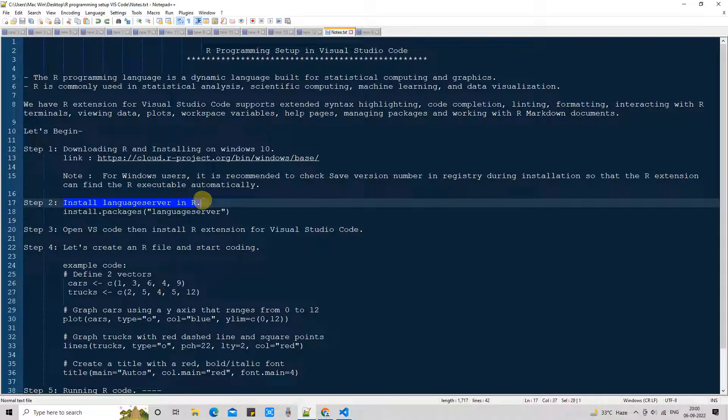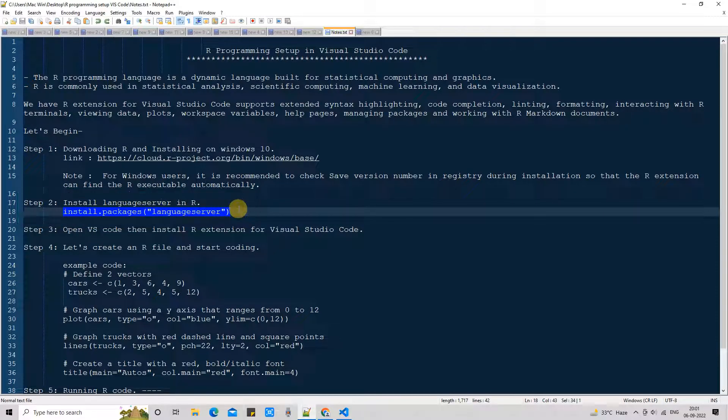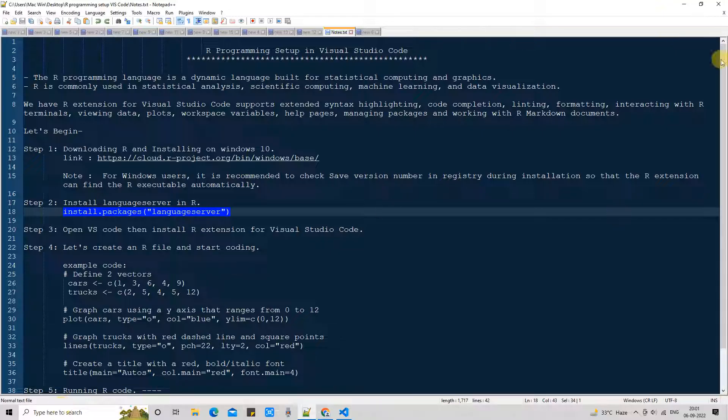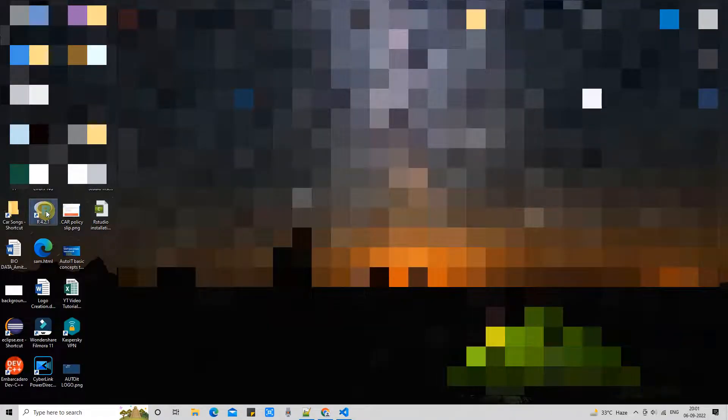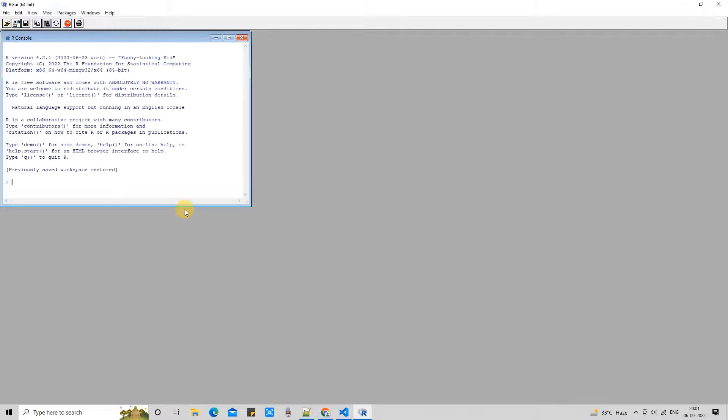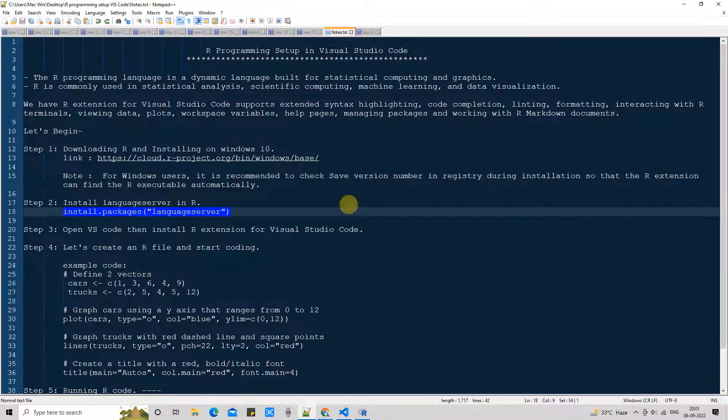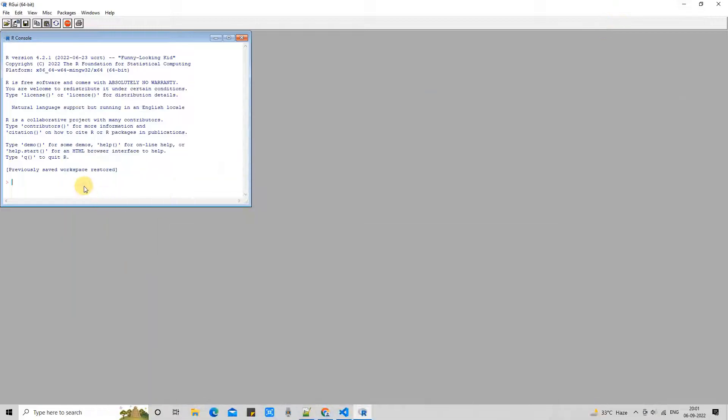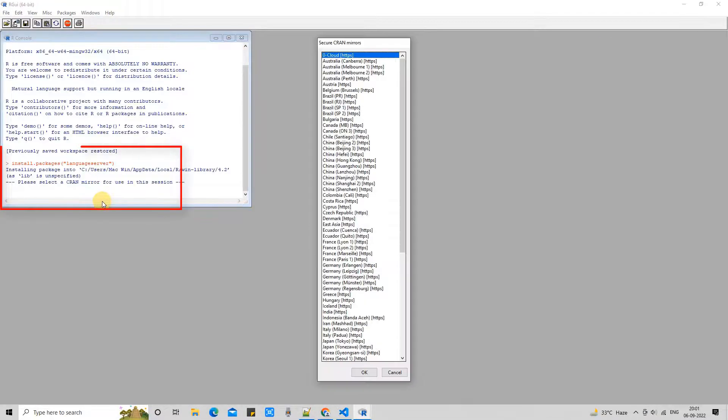Now we are at step 2. Step 2 is very simple. We need to run a simple command. We are going to install language server. You have to go to the desktop and find out the shortcut for R. You will see the R icon R 4.2.1. Just click and this will open up your R GUI R console. Once you get the R console, copy this command install packages from the description of this video. Come here, paste the command, press enter.